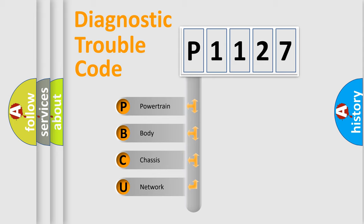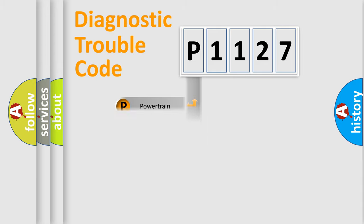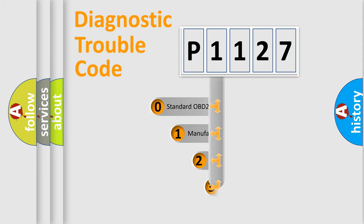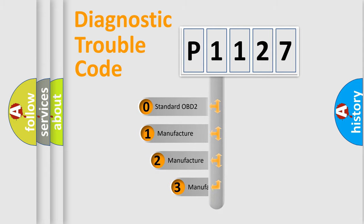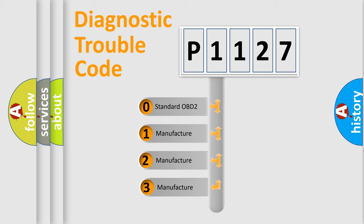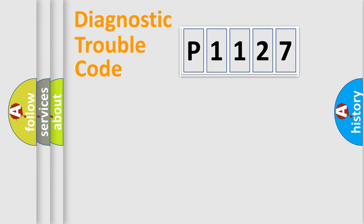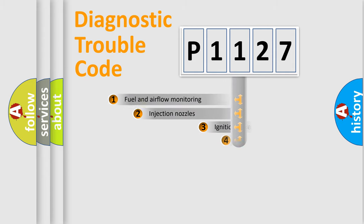We divide the electric system of automobile into four basic units: Powertrain, Body, Chassis, Network. This distribution is defined in the first character code. If the second character is expressed as zero, it is a standardized error. In the case of numbers 1, 2, 3, it is a manufacturer-specific expression of the car specific error.